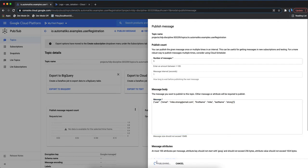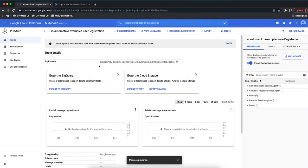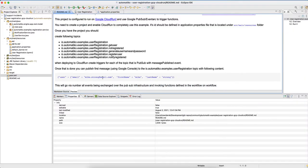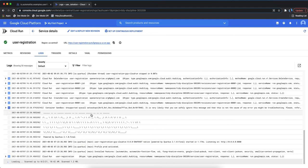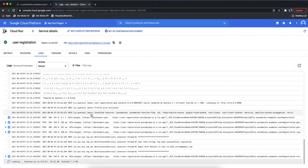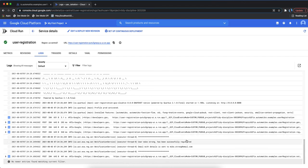We grab the message from the readme file - we're going to register a user named Mike Strong - and we publish the message. Going back to our logs, as soon as the message is delivered to our service, we can see that user Mike Strong has been successfully registered. We can see a bunch of calls to Pub/Sub with the information provided.